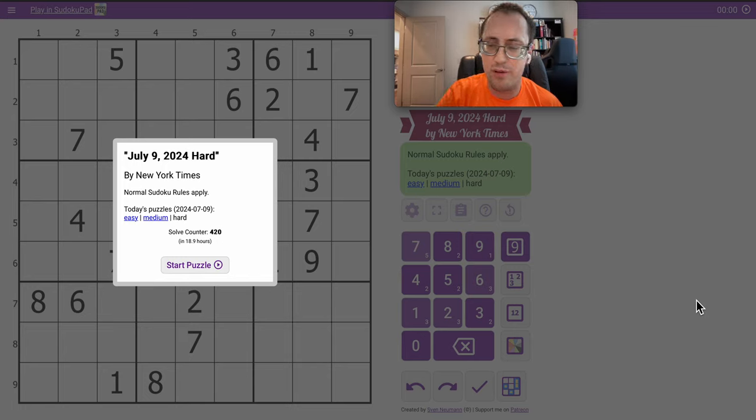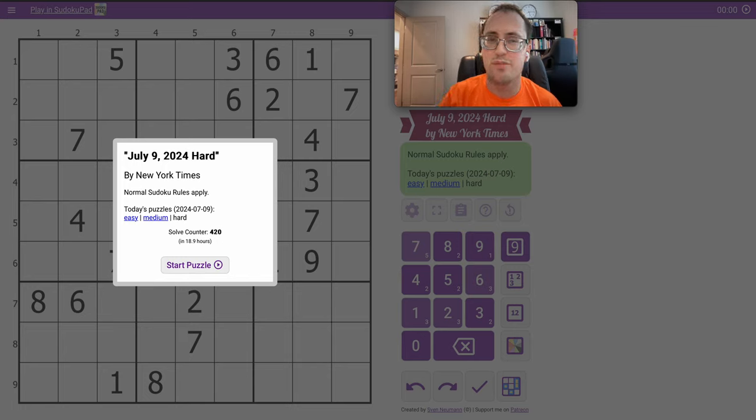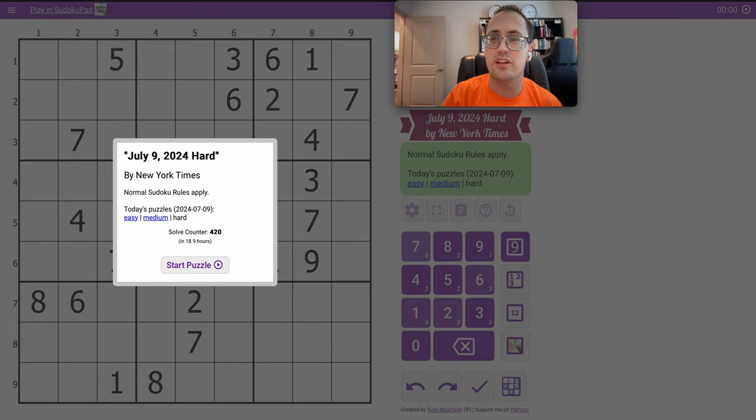Hi, good afternoon everyone. Welcome to the New York Times Hard Sudoku on Tuesday, July 9th, 2024.